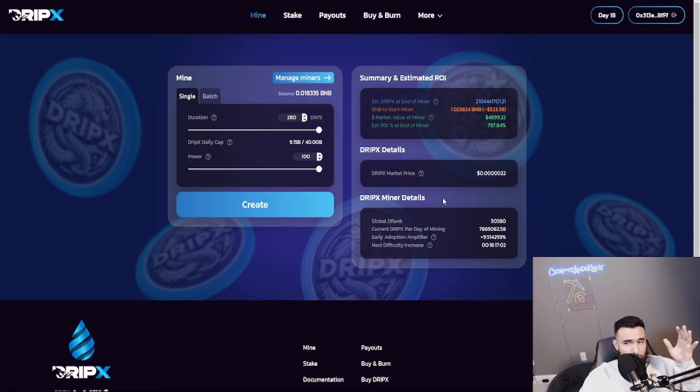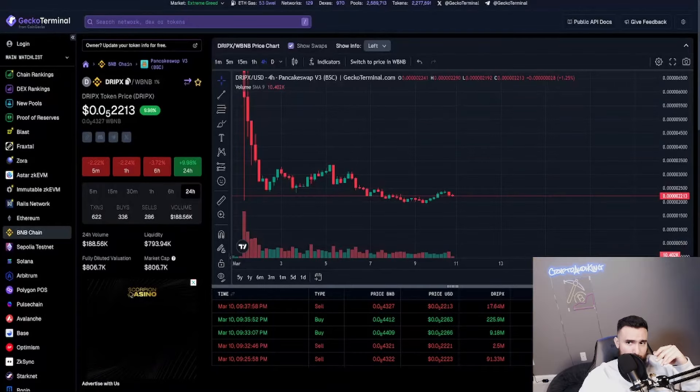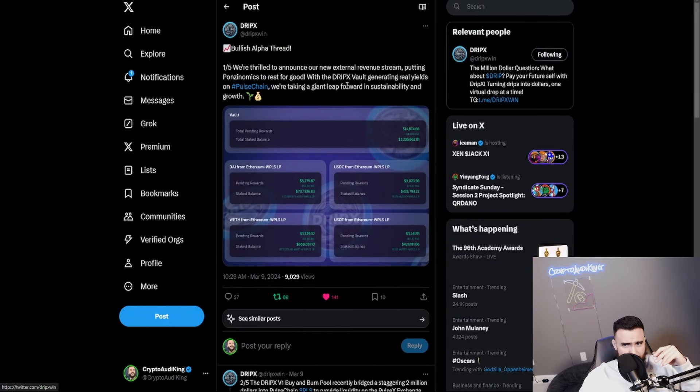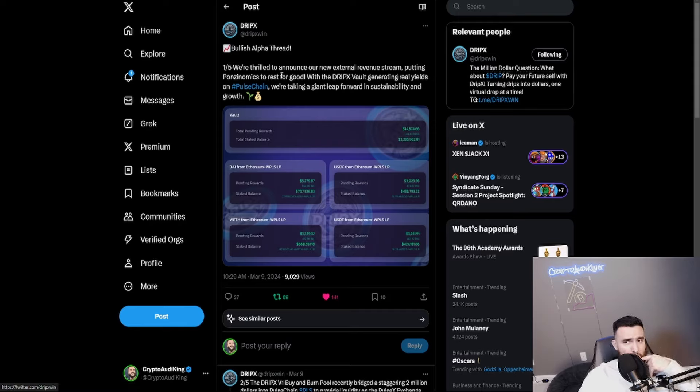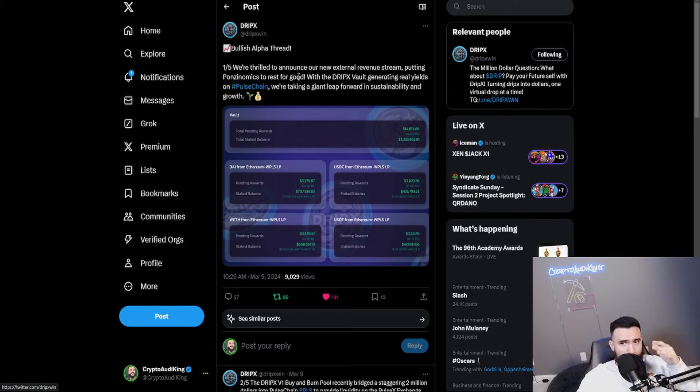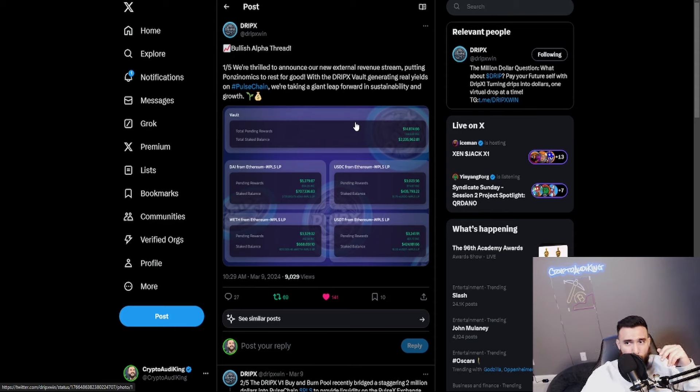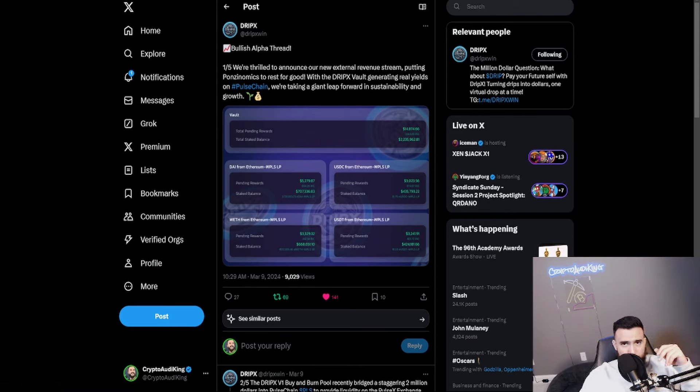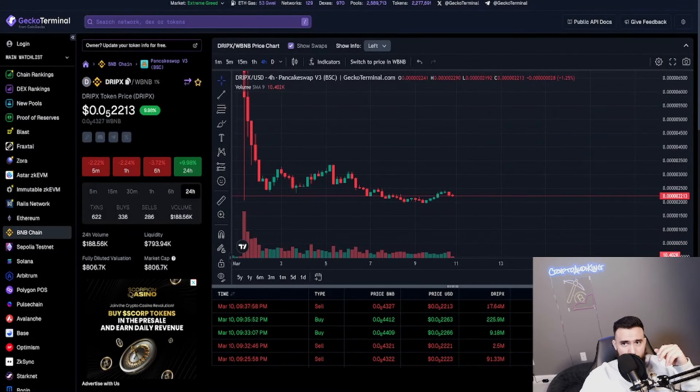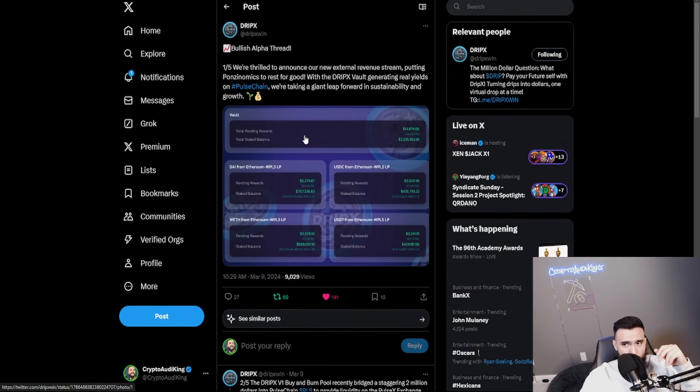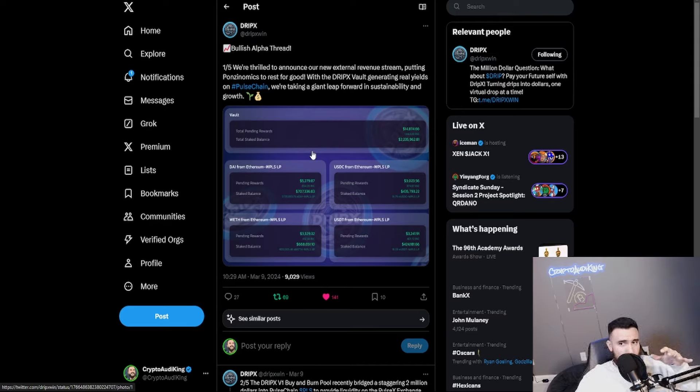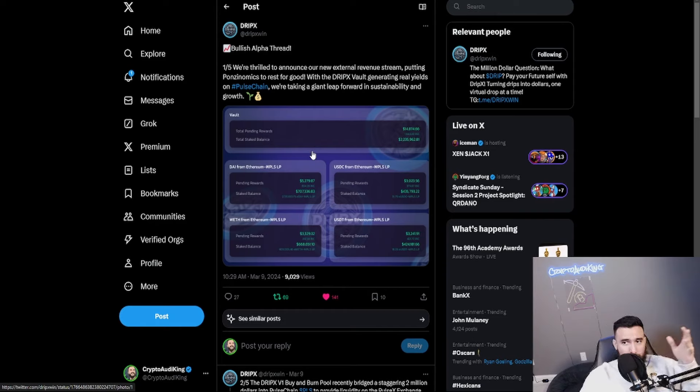It was a really fun experiment but I'm still starting to do some more strategies around this ecosystem simply because of what they just announced literally two days ago. They sent out a tweet, man this is very interesting. They announced and they were thrilled to put this out there that the new external revenue stream putting ponzinomics to rest for good with the DripX vault.